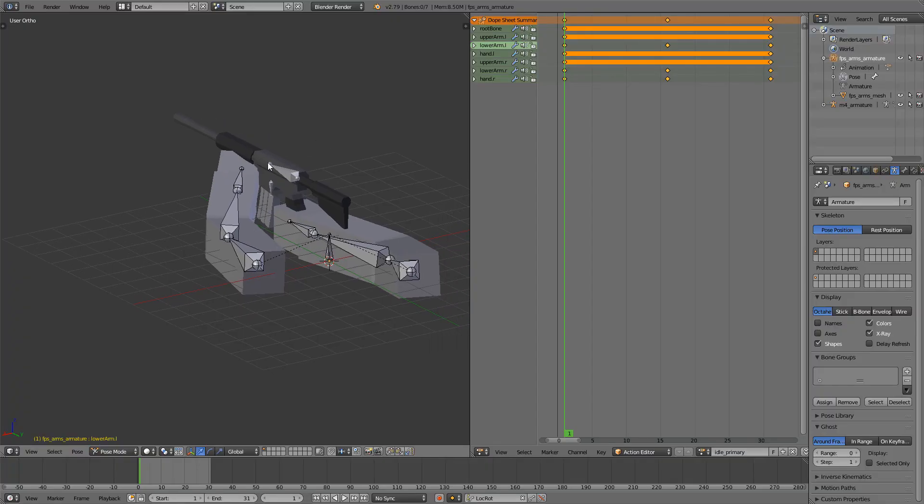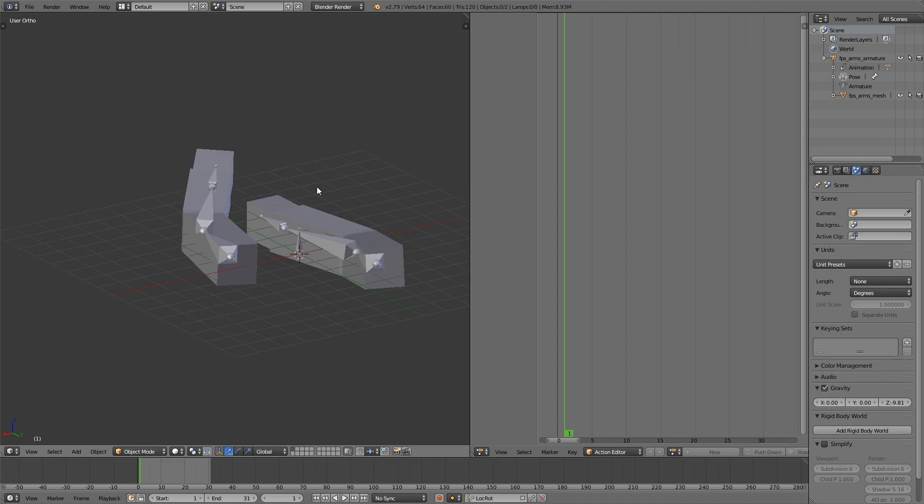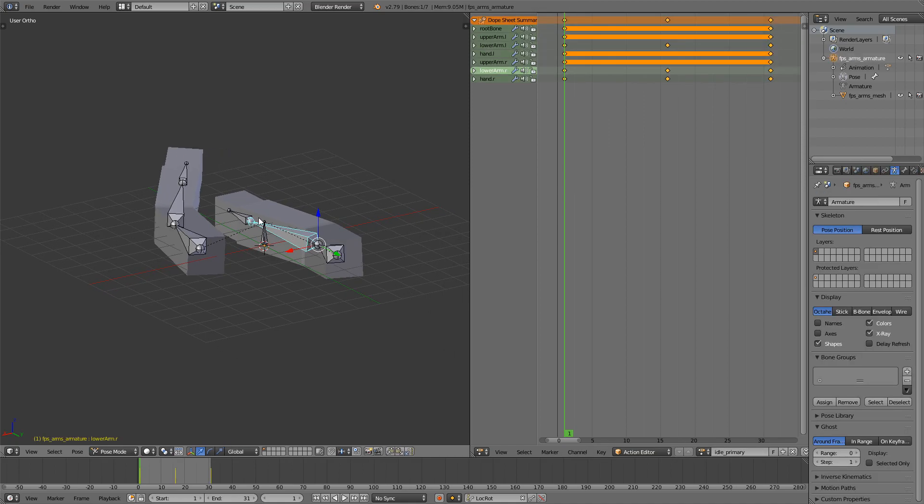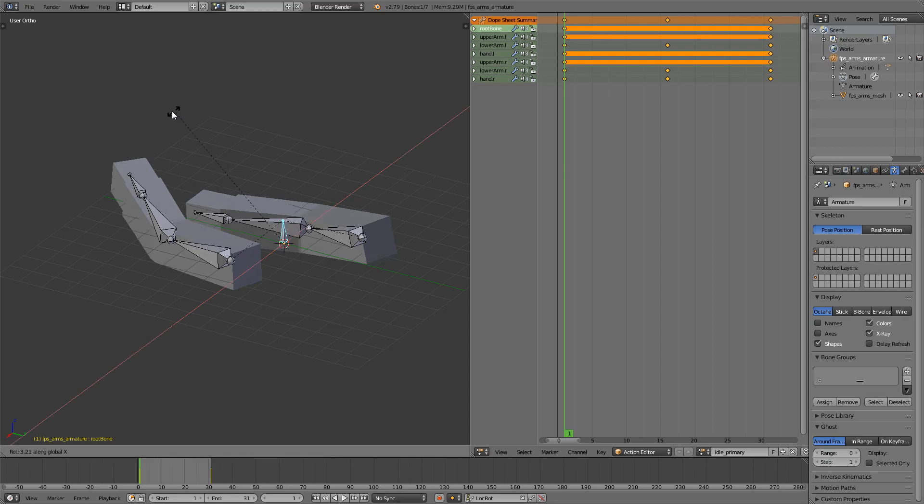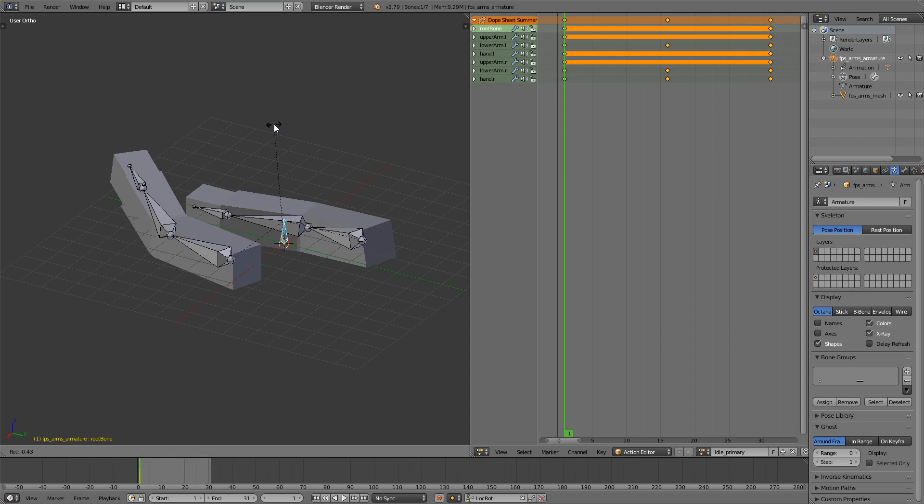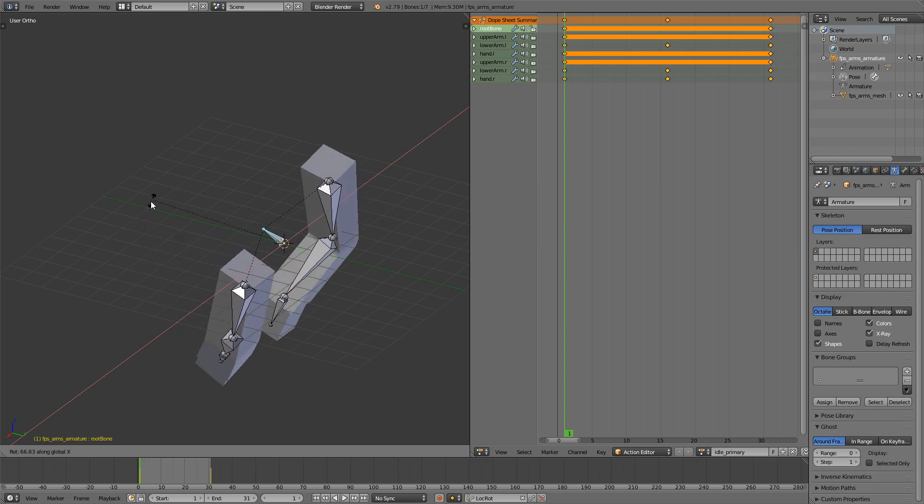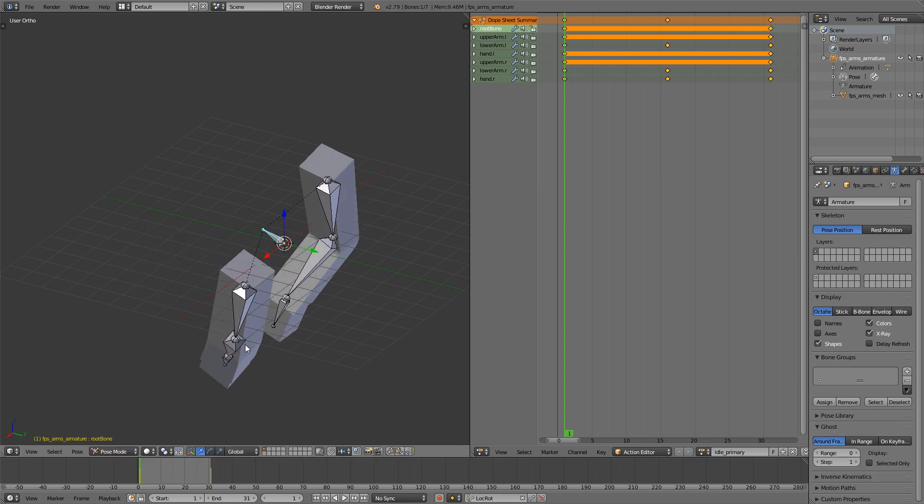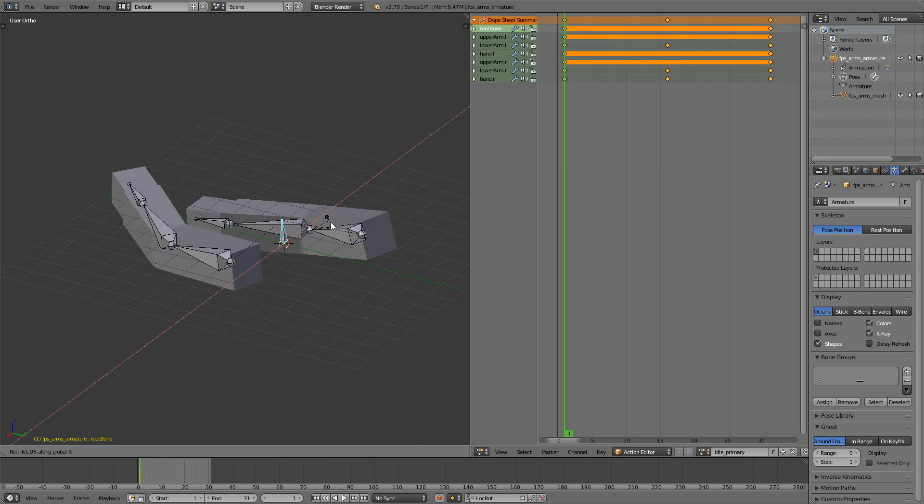So we're going to take the idle animation that we made before and then we're going to take the bones and make the animation so the arms go down. So whenever we press the button to swap the weapon, we're going to press two for secondary and then we'll move this down, check which weapon we need, swap the weapon and then we're going to come back with the different animation.